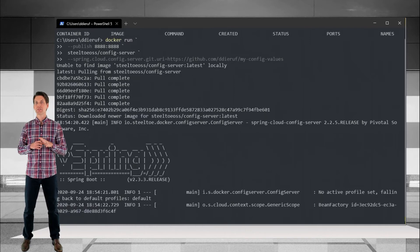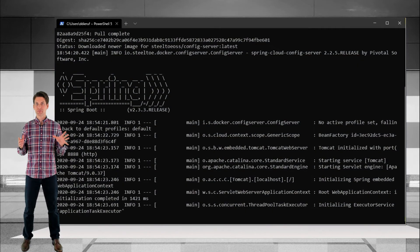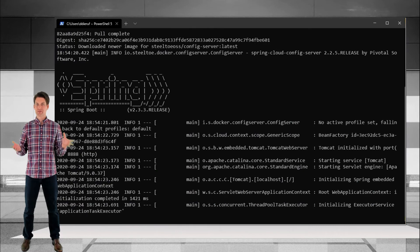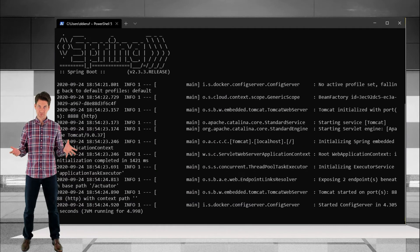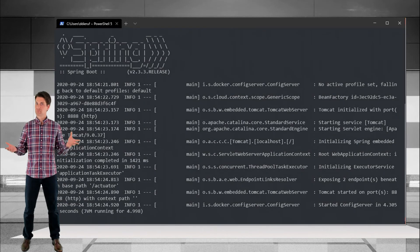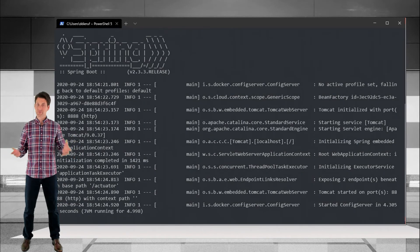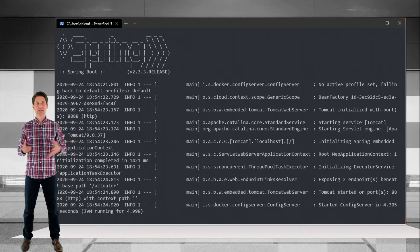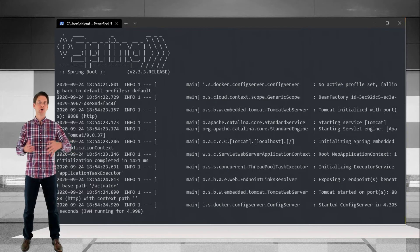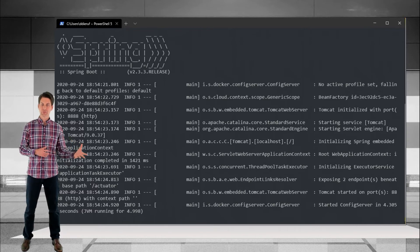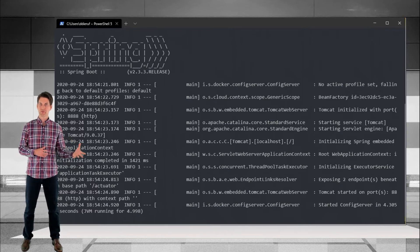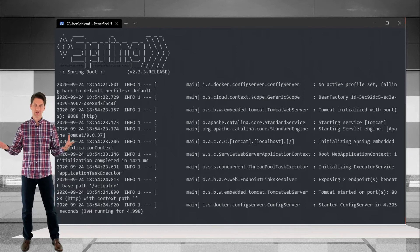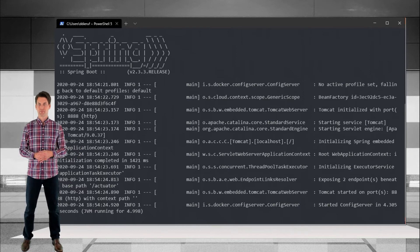Okay, let's start the instance and watch the logs for any errors. Looking good. If the server did have a problem connecting to the Git repo or couldn't find the search path folder we provided, you'd be notified here in these logs.